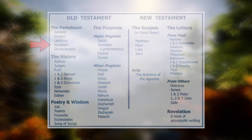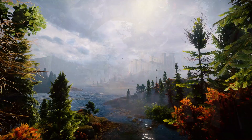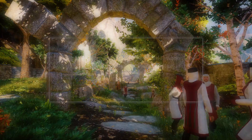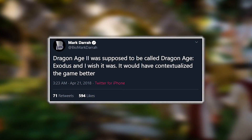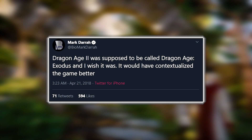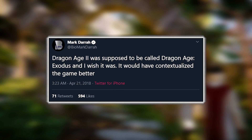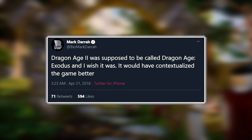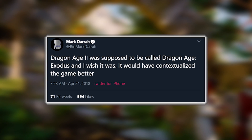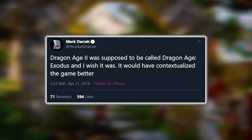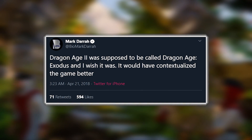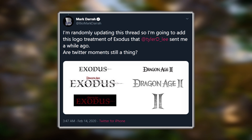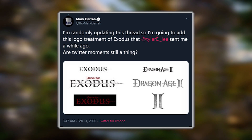So without further ado, let's uncover what's going on here. As always, in a tweet on Twitter, Mark Darragh was talking about Dragon Age 2's original title being Dragon Age Exodus and how, in hindsight, he actually preferred that name because it would have contextualised the game better. Mark shows off the initial logo for Dragon Age 2 with its alternate Exodus title.